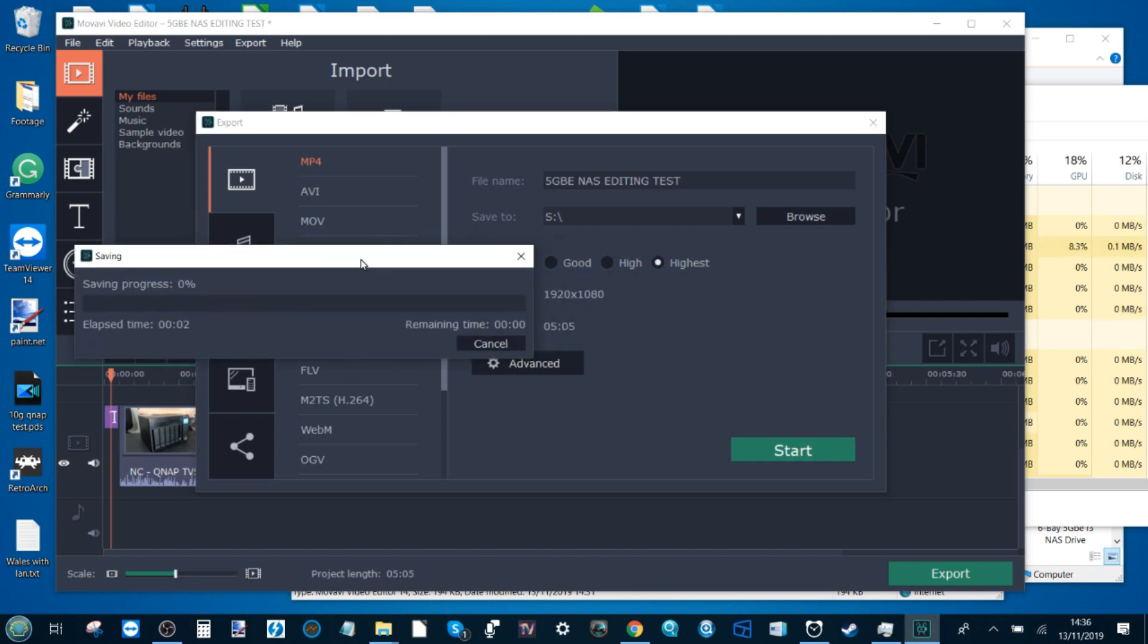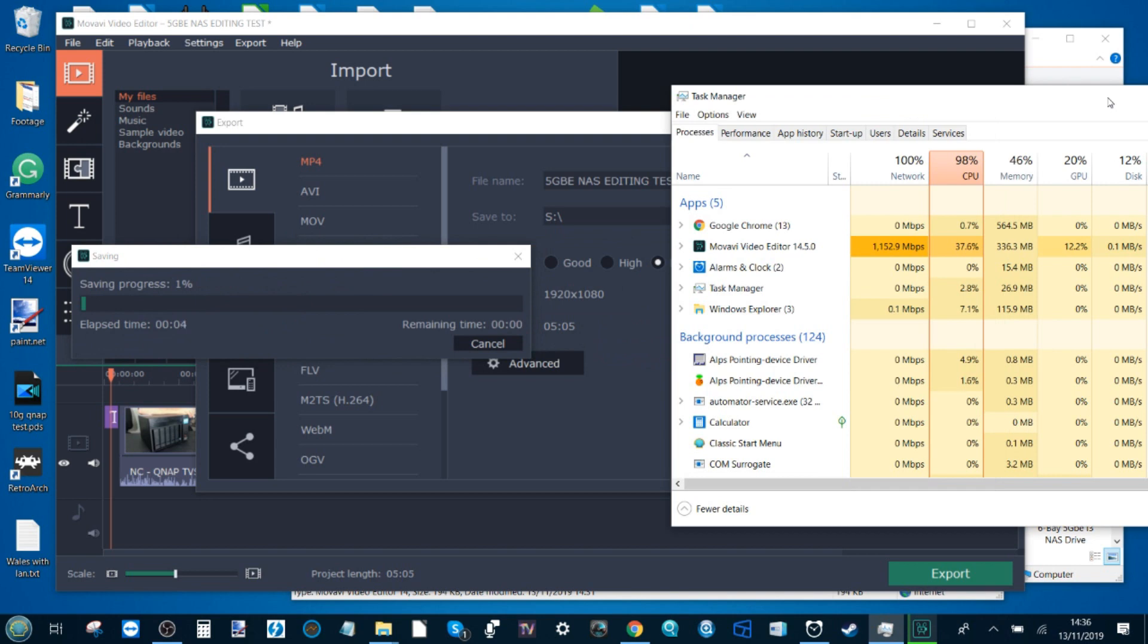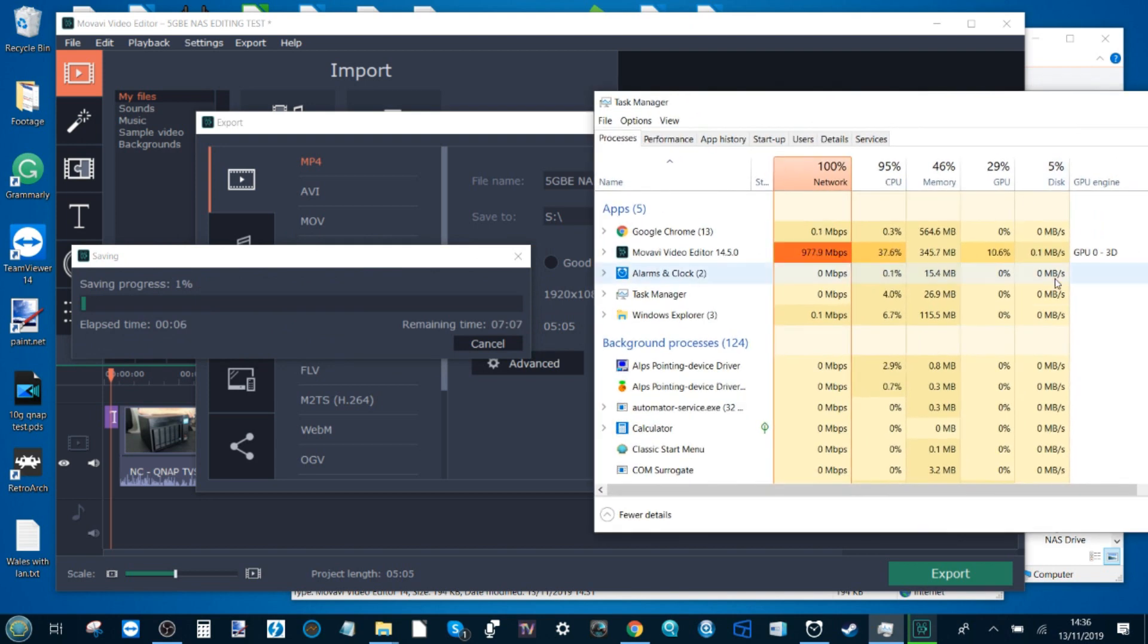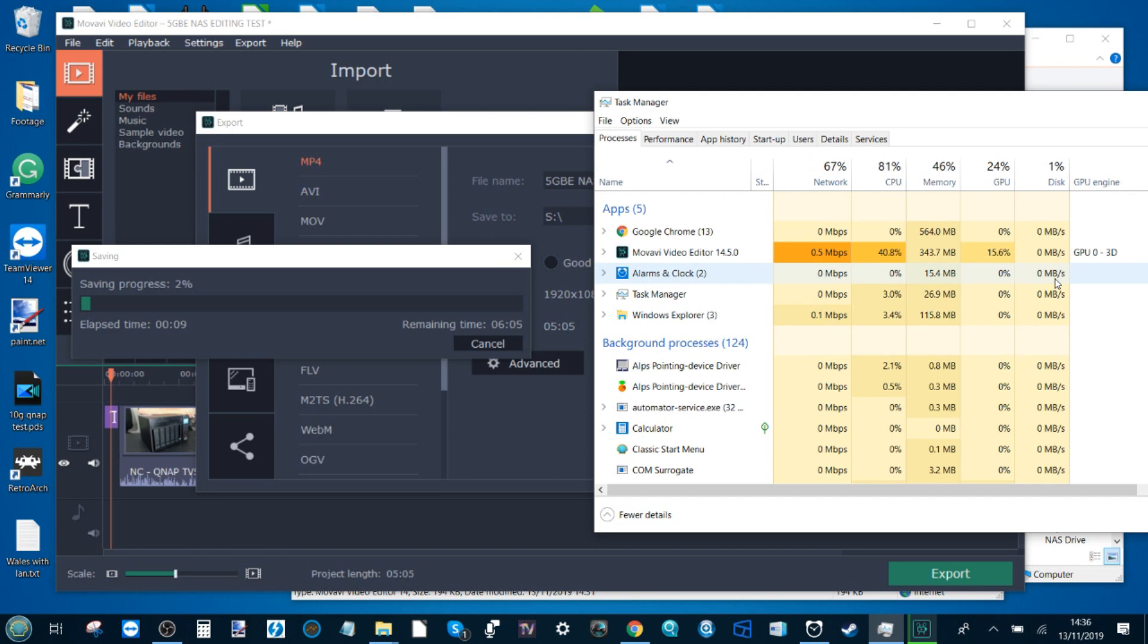We want to browse and this time we want to find our 5 GBE drive, which is going to be that S drive there utilizing the RAID 5 using Seagate Iron Wolfs. Save it into that directory. We're going to use highest quality. We're going to render 1080p and we're going to get this test started now.